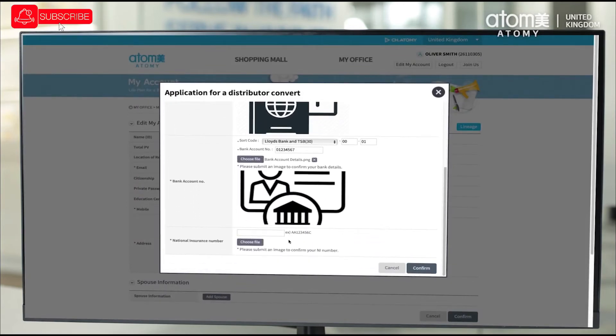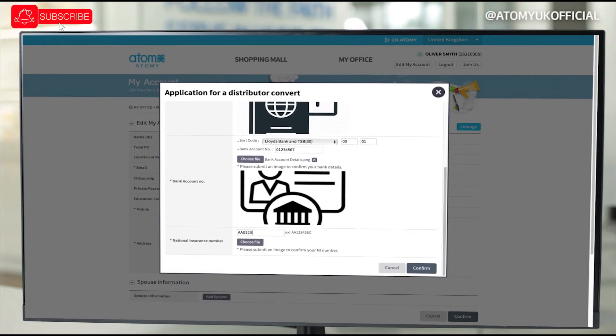For UK residents, you should enter your national insurance number. For our European members, you should enter your TIN number.